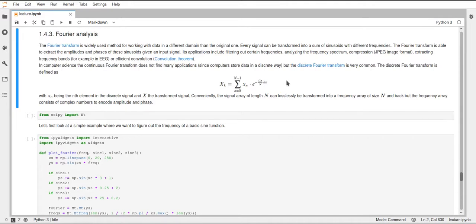You might ask yourself why is this important, why is this nice? This actually has lots of applications and it really is an amazing method of analyzing and processing data. There are lots of different applications of this Fourier transform.